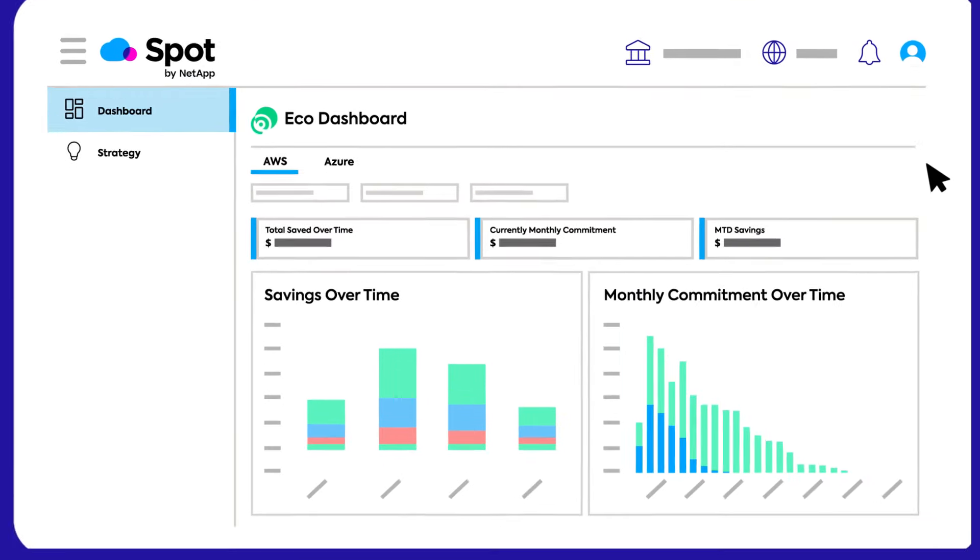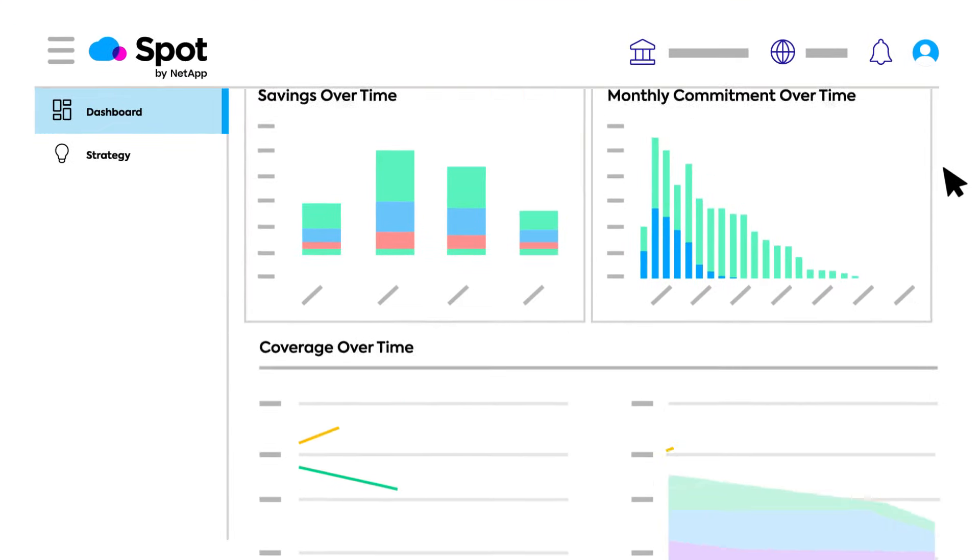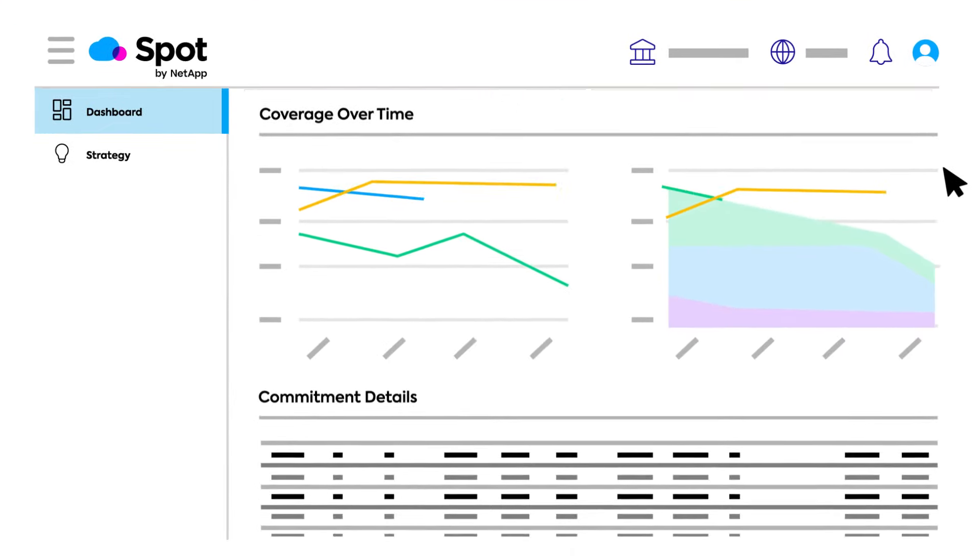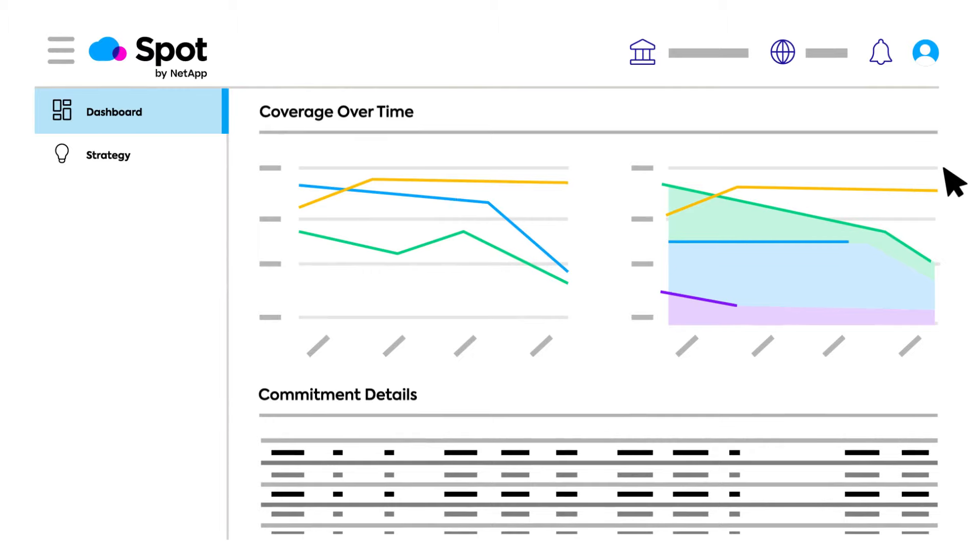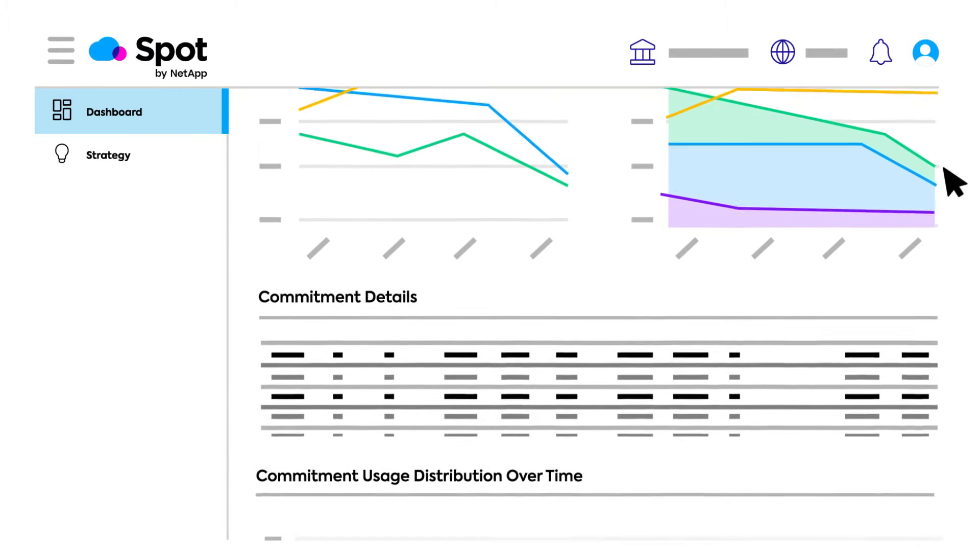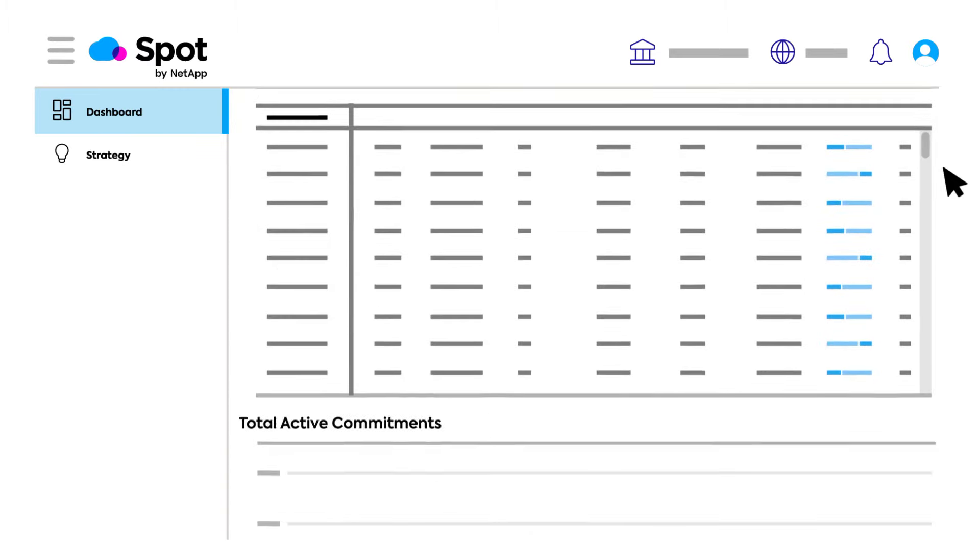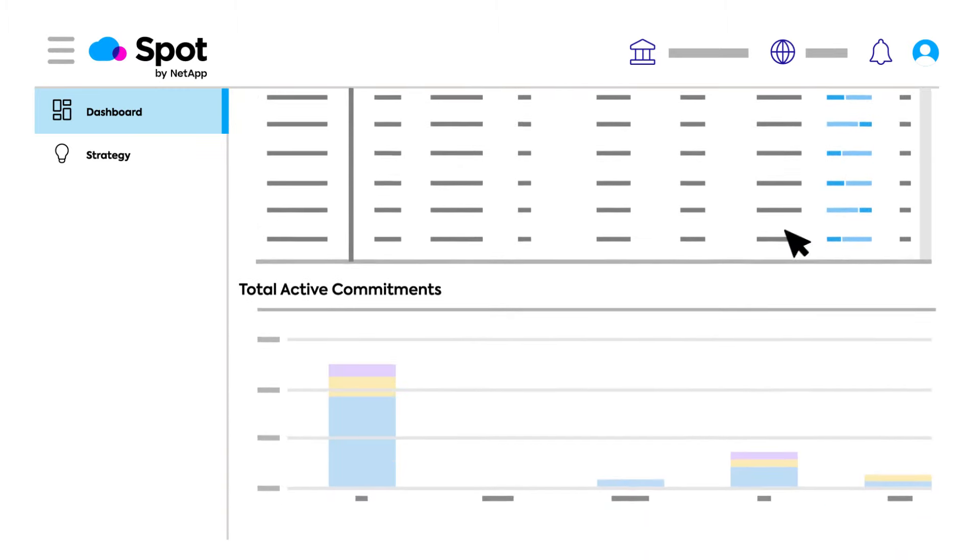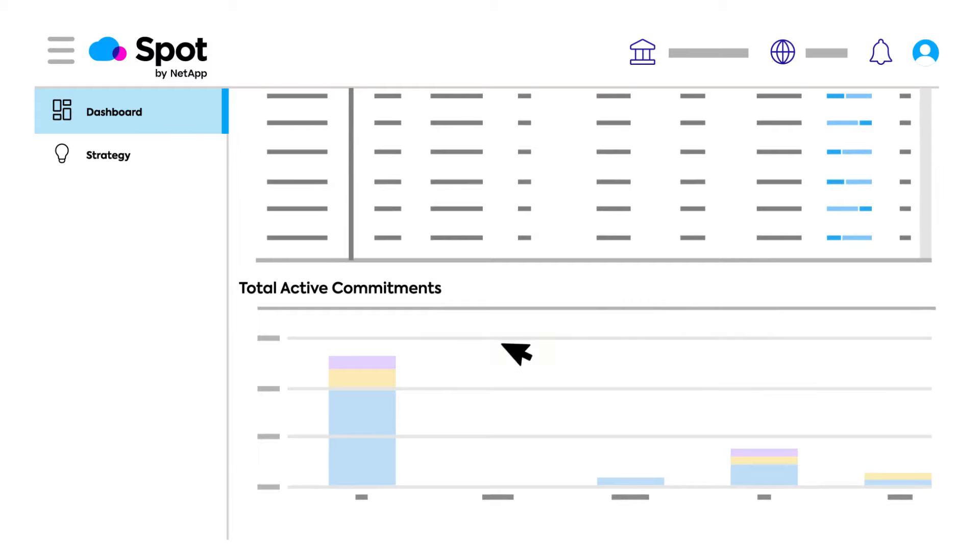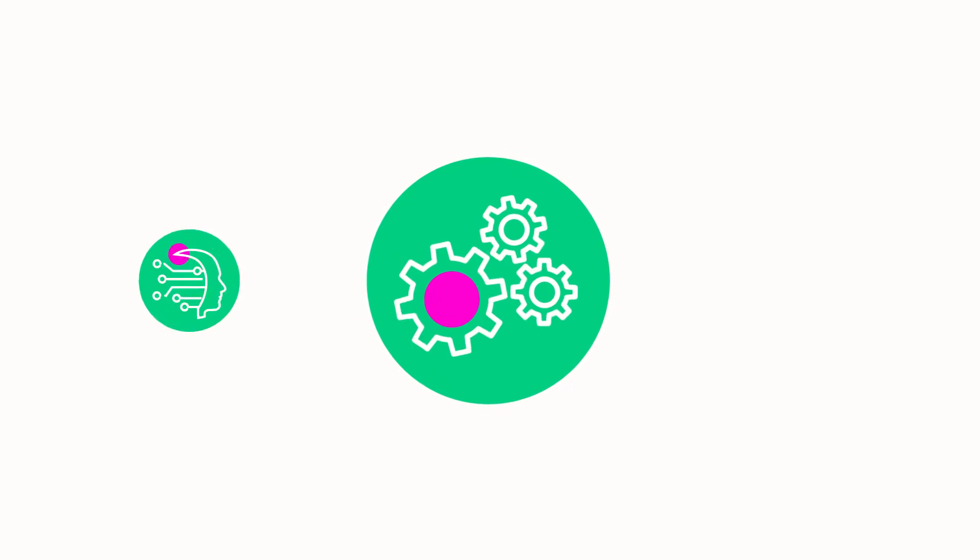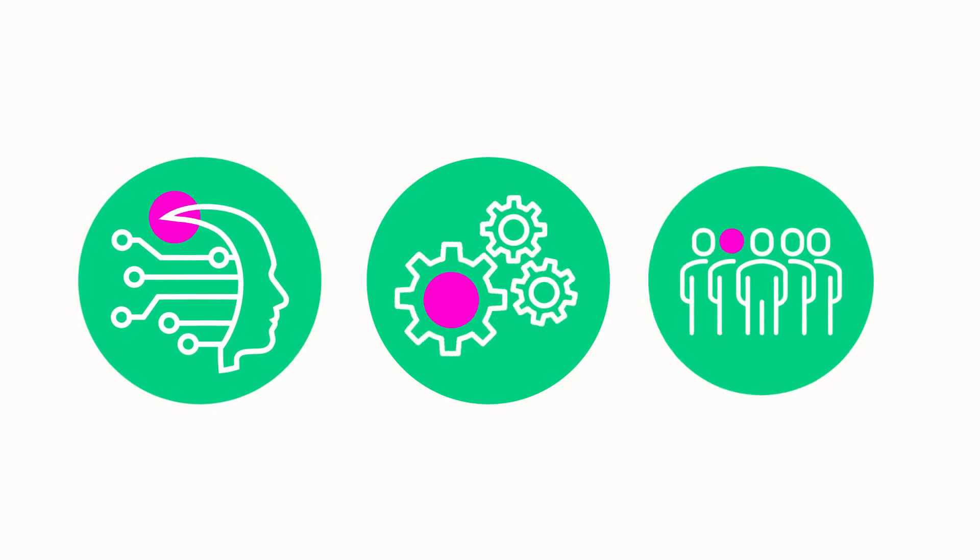John witnesses SpotEco's fully managed optimization capabilities in action, which far outperformed manual management and the disparate set of tools he had tried. Through automation, machine learning, and expert human oversight, Eco identifies the ideal makeup of your reserved commitment portfolio and checks for opportunities to optimize.